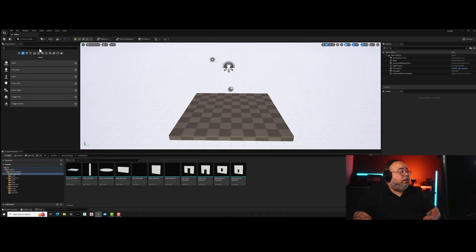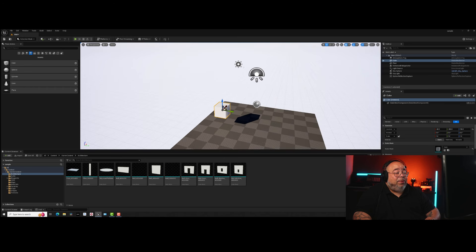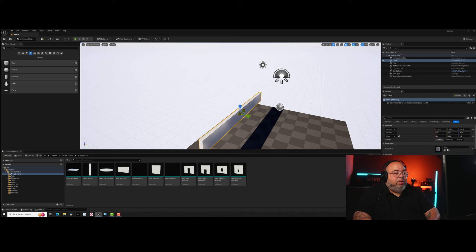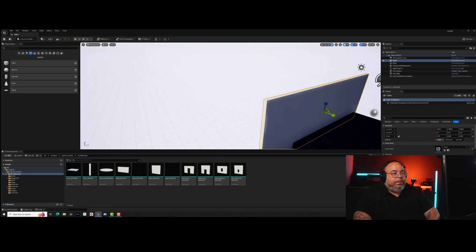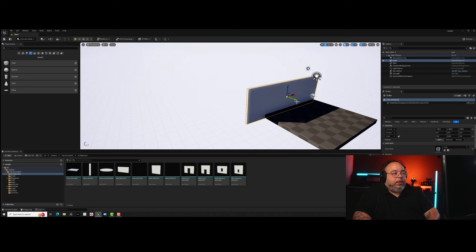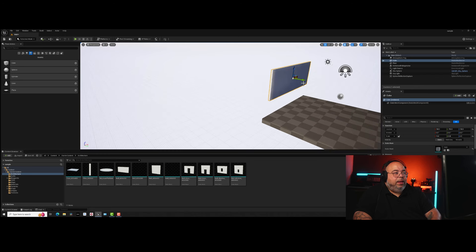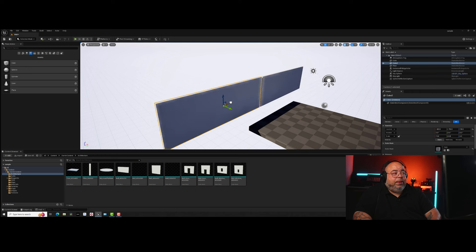First things first, let's create a room quickly. We're going to Shapes, grab a cube, and bring it out. The spacebar lets you pick different transform modes — move, rotate, scale — to go back and forth, turn stuff around, and squash and squish. We're going to squish and stretch this to create a wall.